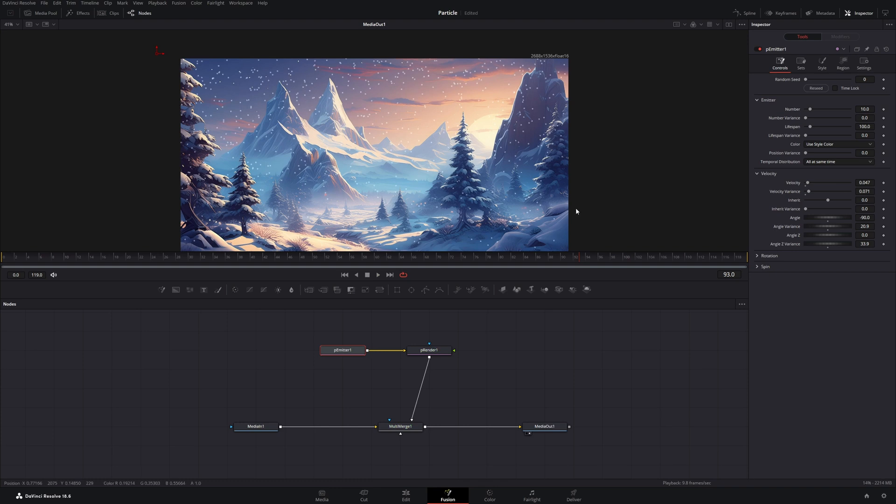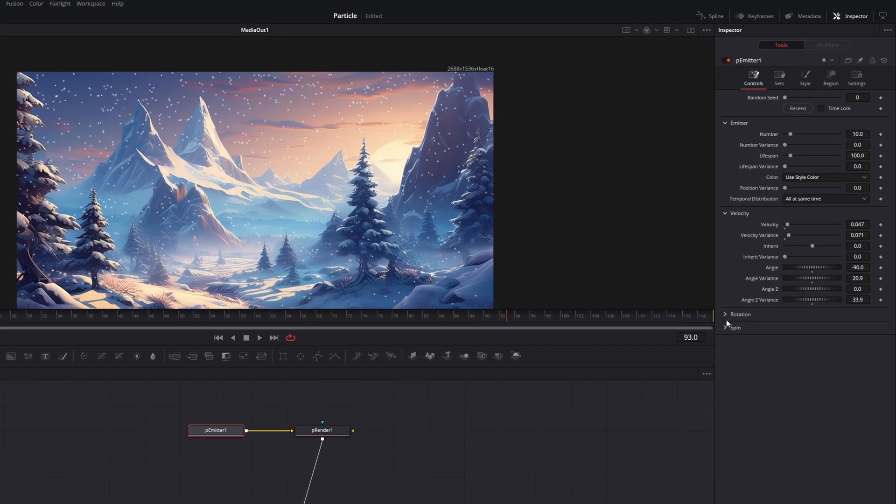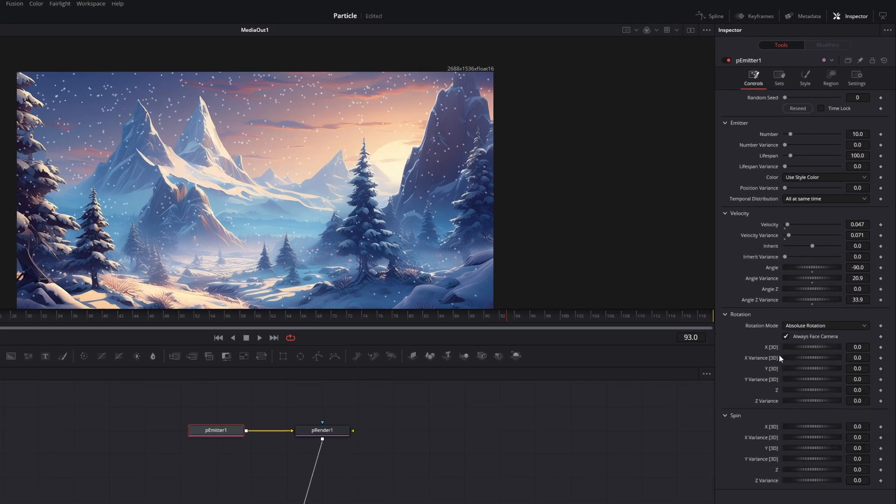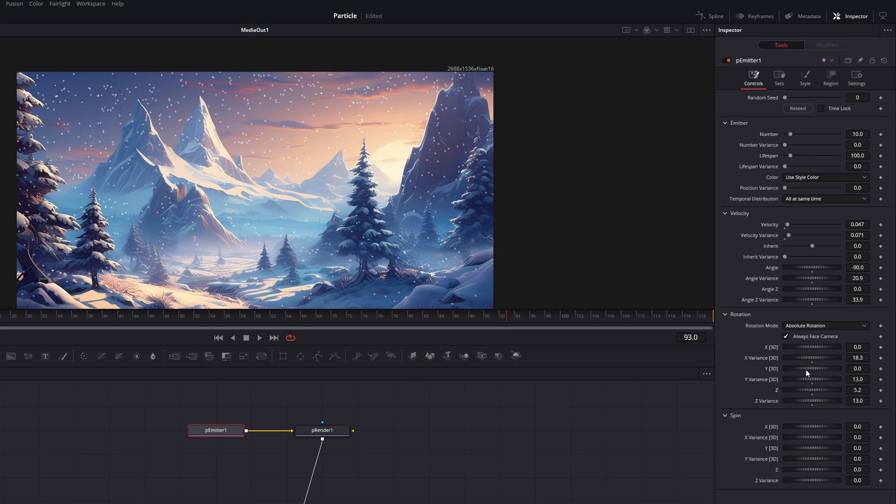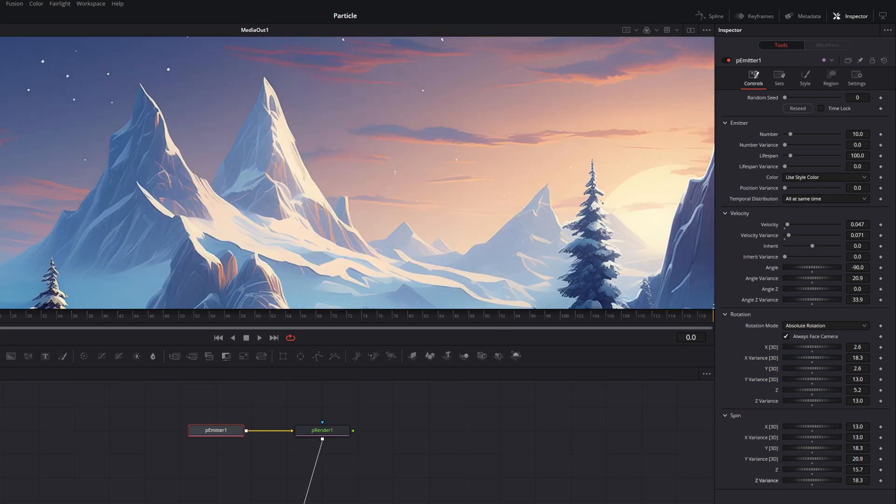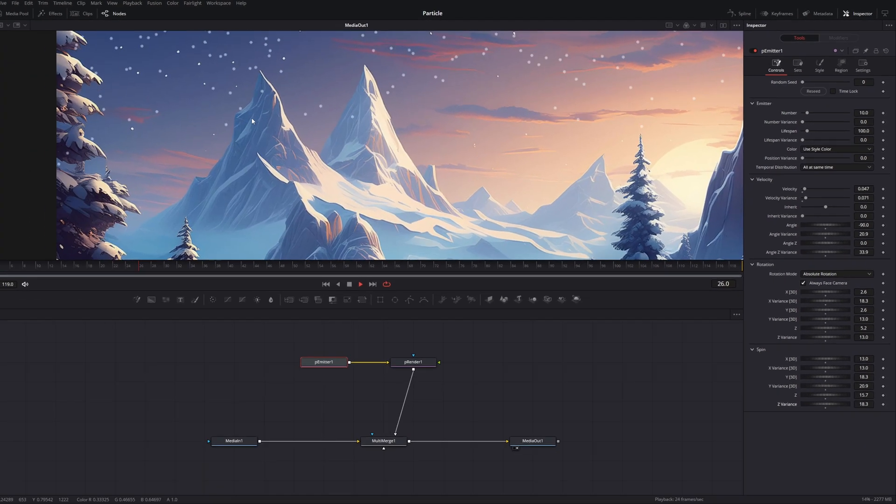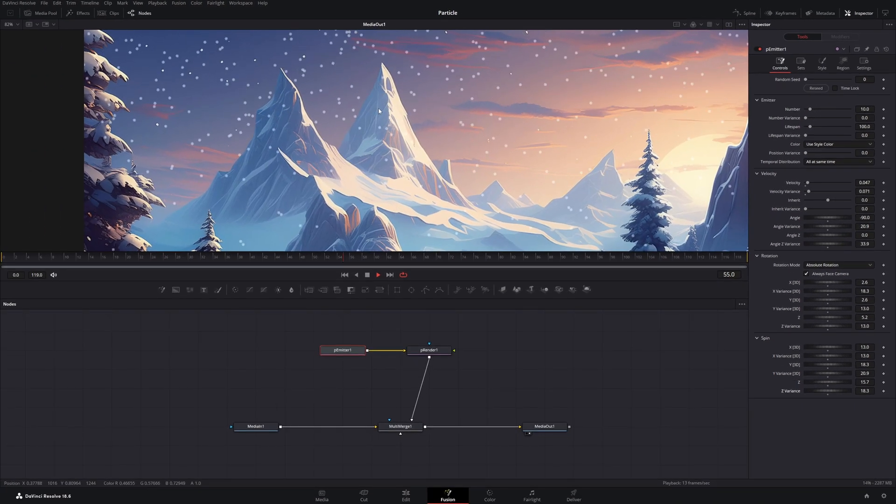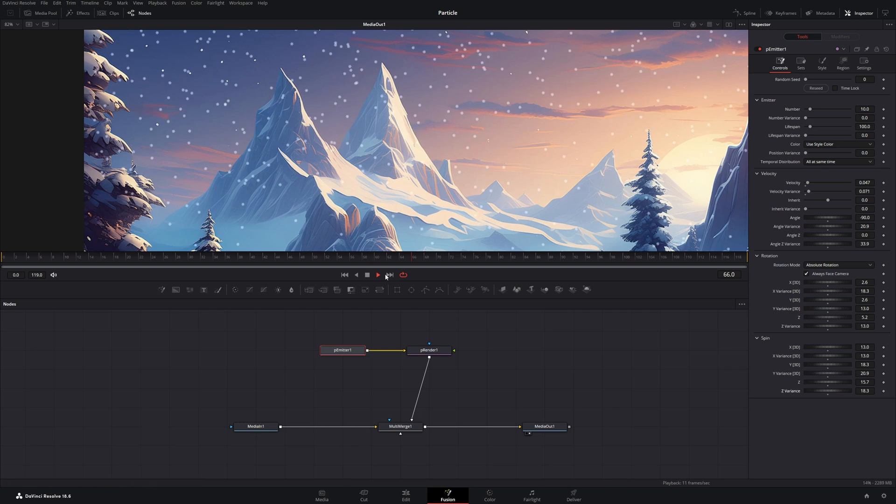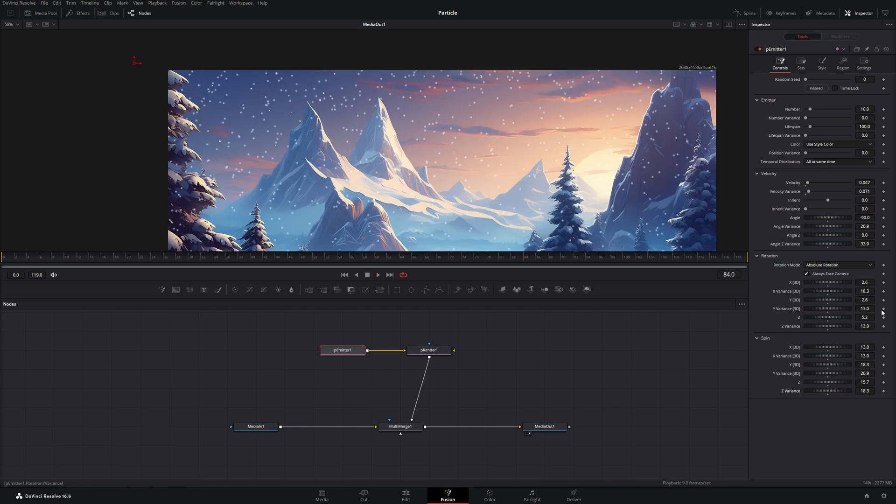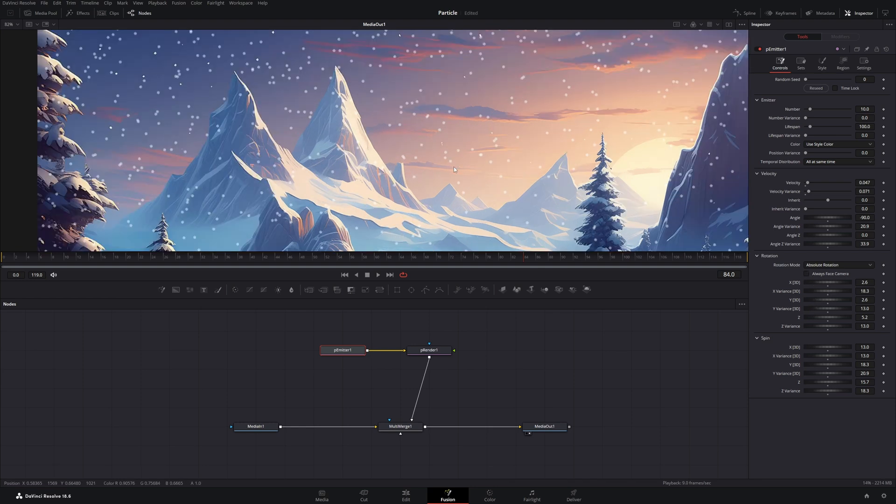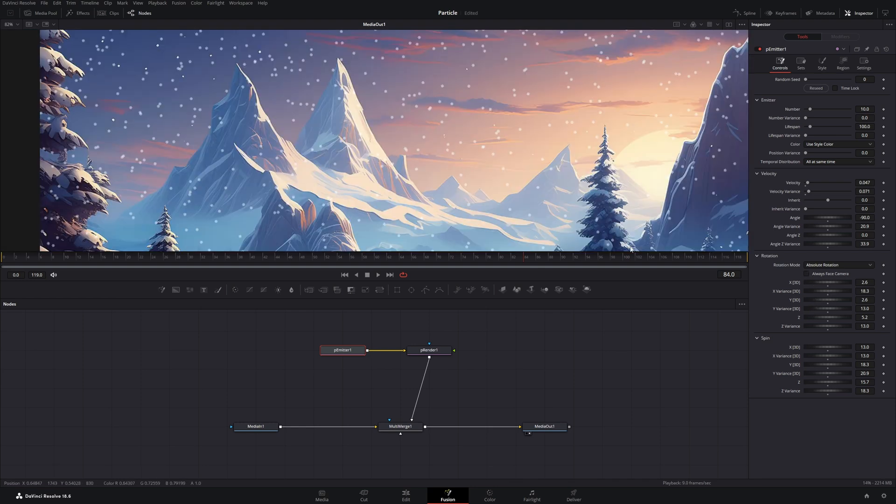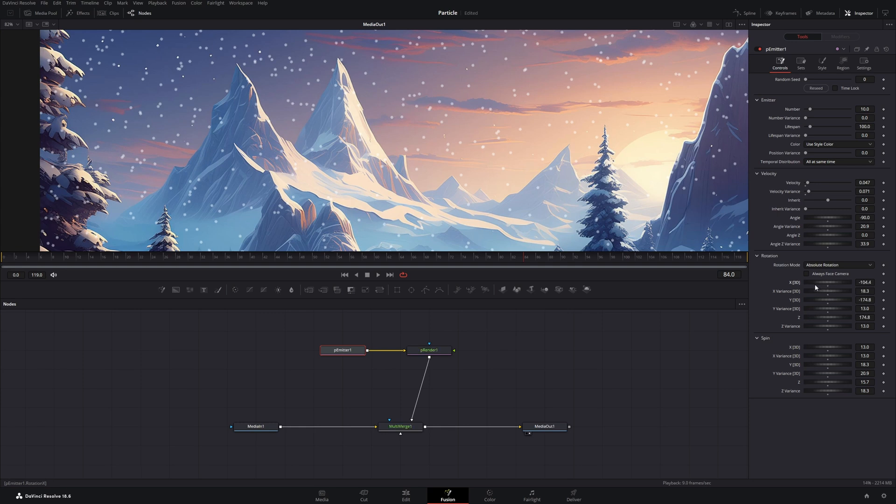Okay. Next, let's give them a rotation and a spin. And I will just give everything a small variance. And now they also rotate slightly. For the rotation, you also have to uncheck the always face camera so they can rotate away from the camera. And let's increase the values slightly more.